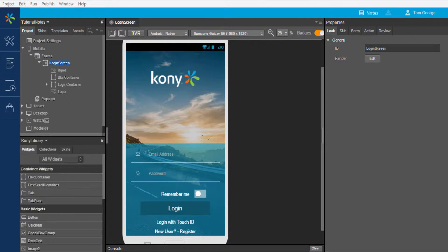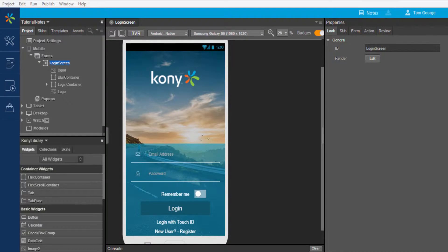Notes are available in rich text format in Visualizer only, while comments are available in both Visualizer and in the app preview on the device.